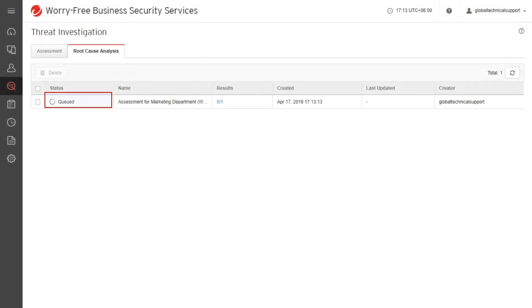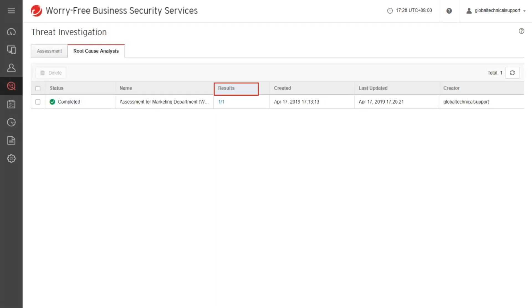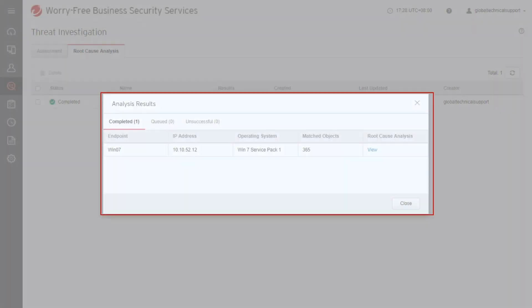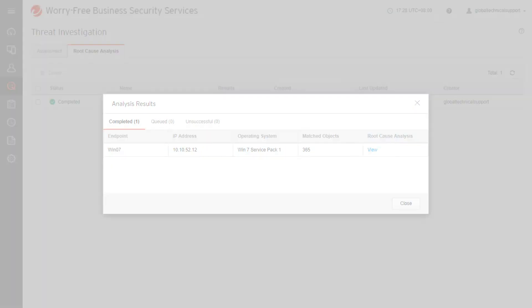Wait for the task to complete. Once the task is complete, under the Results column, click the number. From the Analysis Results screen, under the Root Cause Analysis column, click View.